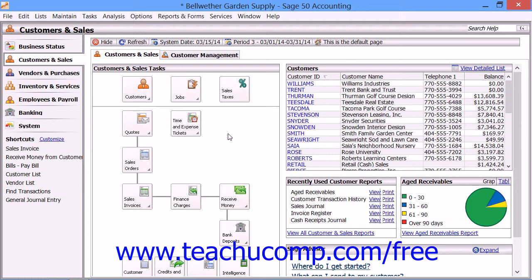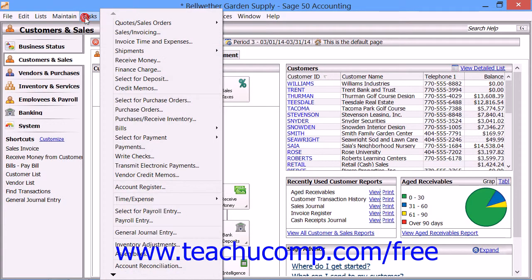Quotes are also very useful because quotes that the customer accepts can easily be converted into either sales orders or sales invoices later on. You can enter a quote for a customer within the Quotes window by selecting Tasks from the menu bar, rolling over the Quotes and Sales Orders command, and then choosing Quotes from the side menu that appears.